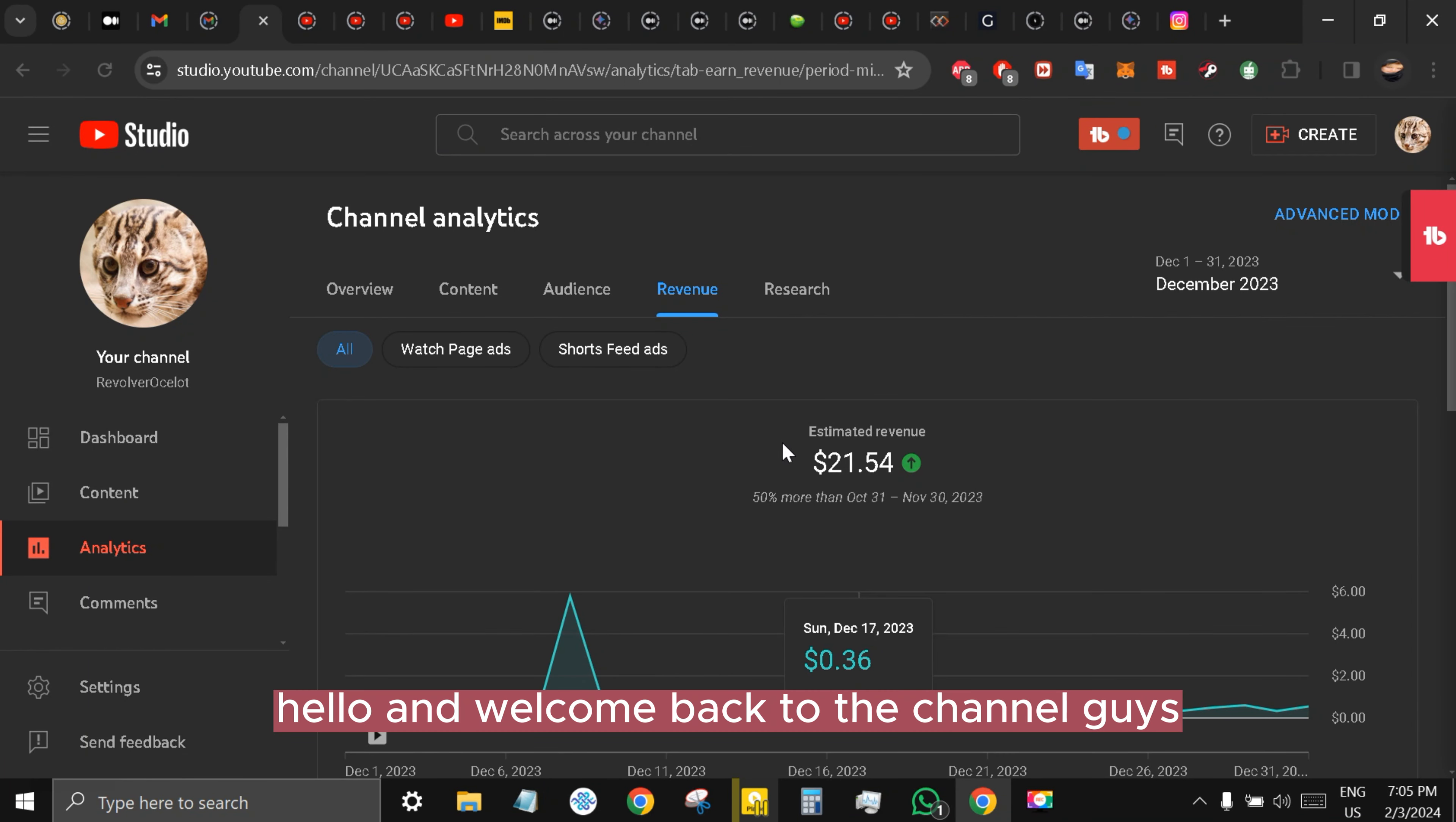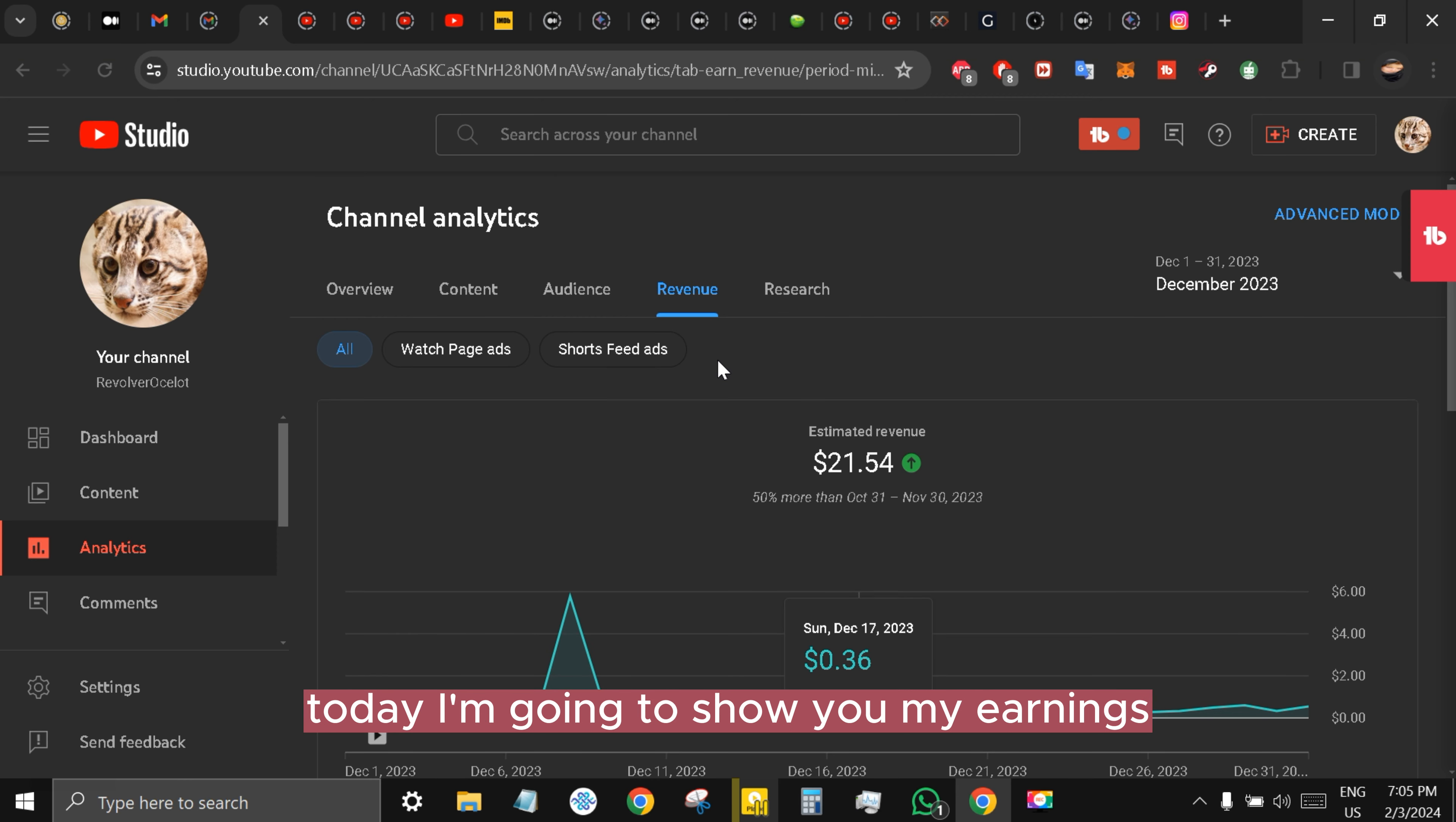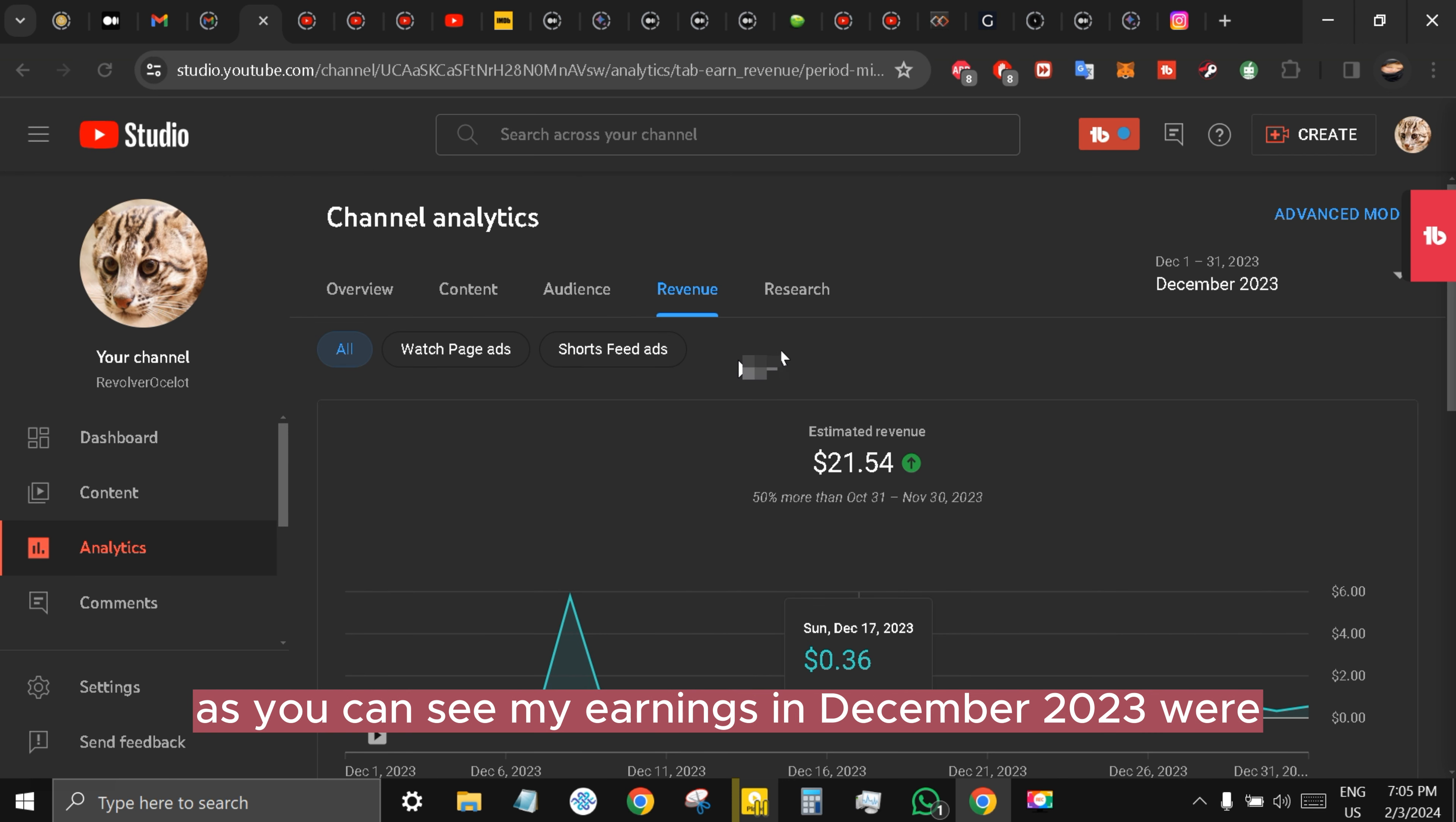Hello and welcome back to the channel guys, this is Liquid Revolver Ocelot. Today I'm going to show you my earnings reveal for YouTube for January 2023. As you can see, my earnings in December 2023 were